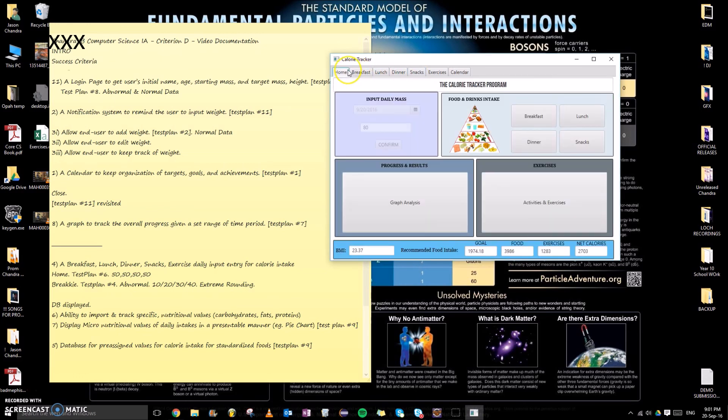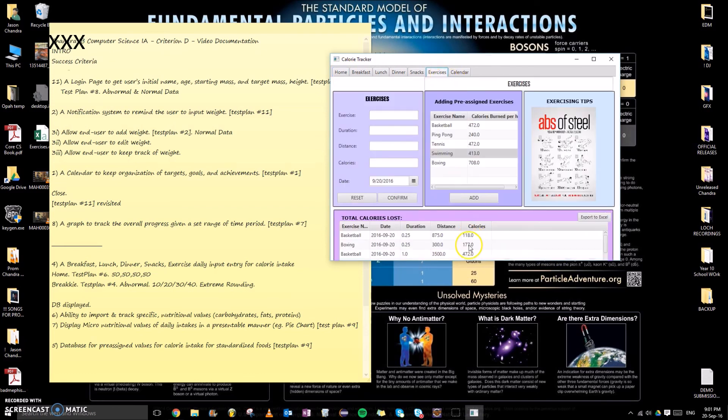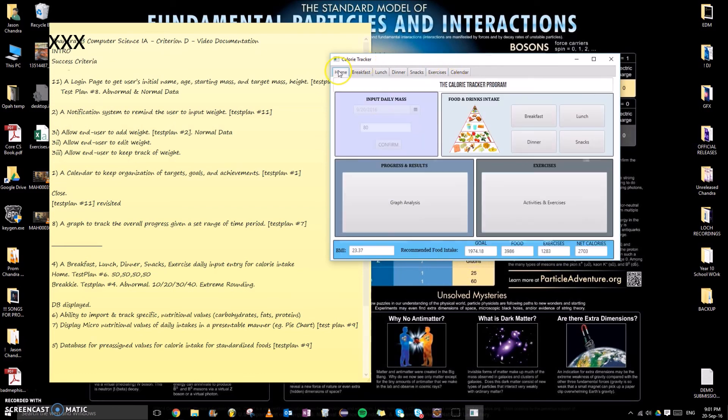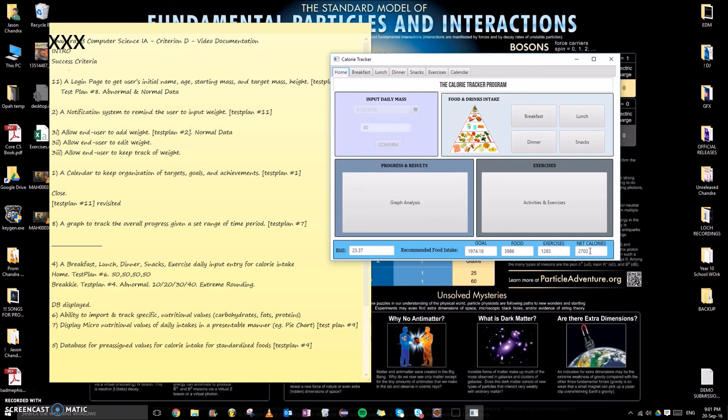One two eight three, all of these combined. And as you can tell, 3986 minus 1283 is 2703, which is the net calories for the day. And this is successful, which links to test plan number 10. The net calories is correct when we add these numbers together. Thank you for watching.